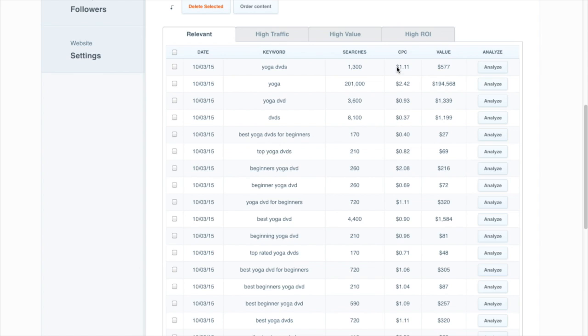Next, you can look at the advertiser CPC and the keyword value. These are both indicators that the keyword is likely to lead to sales and additional revenue for your business.